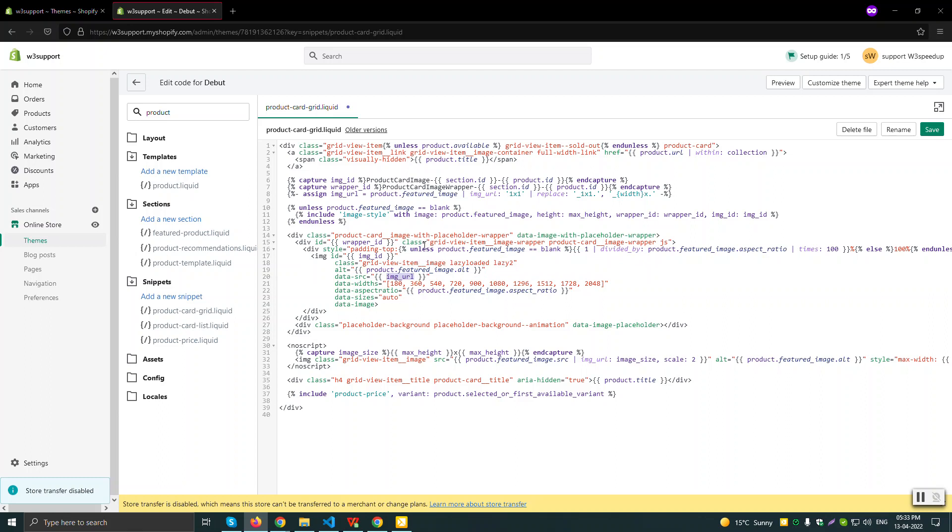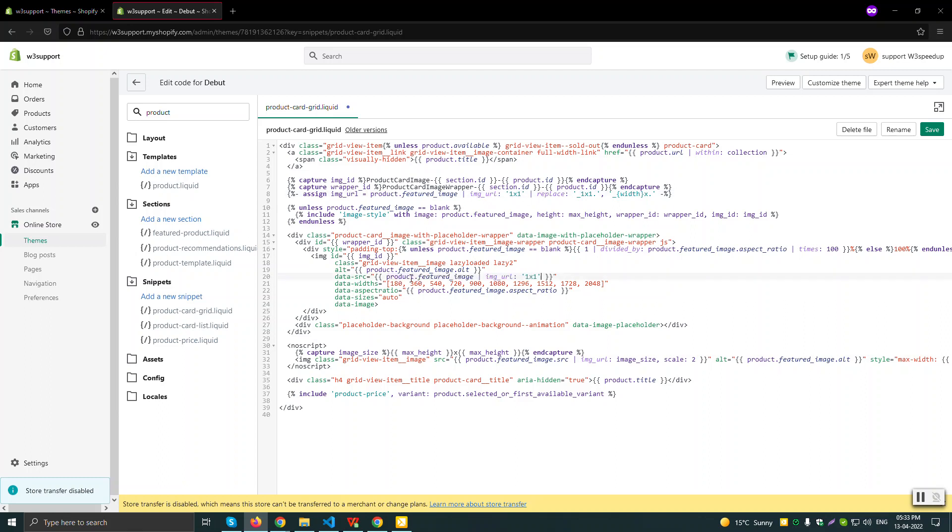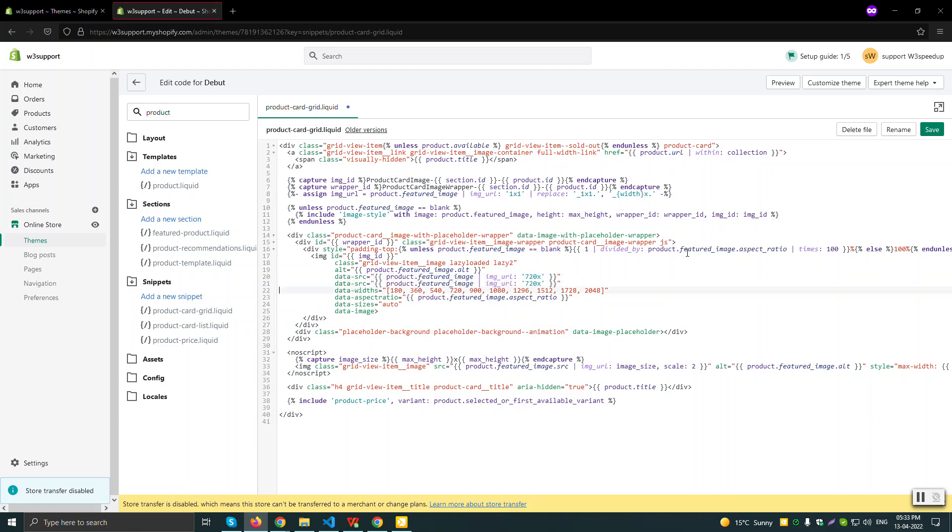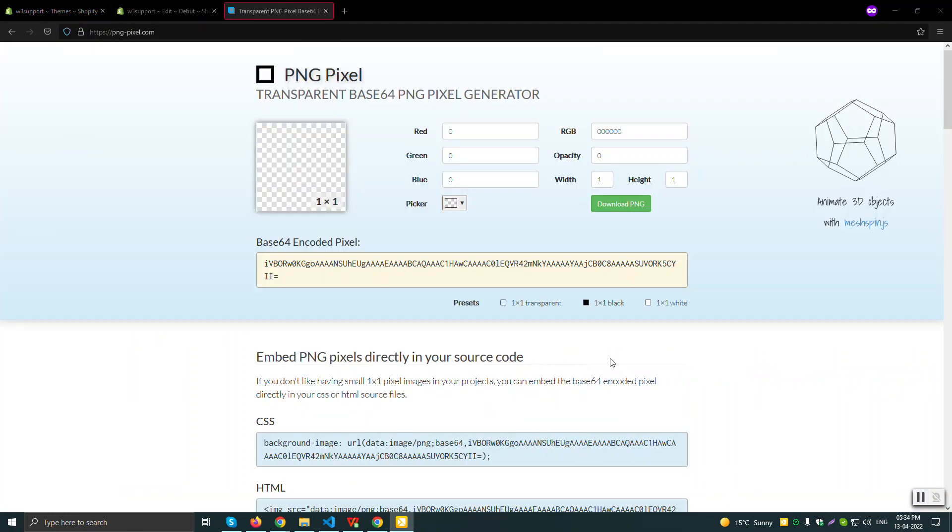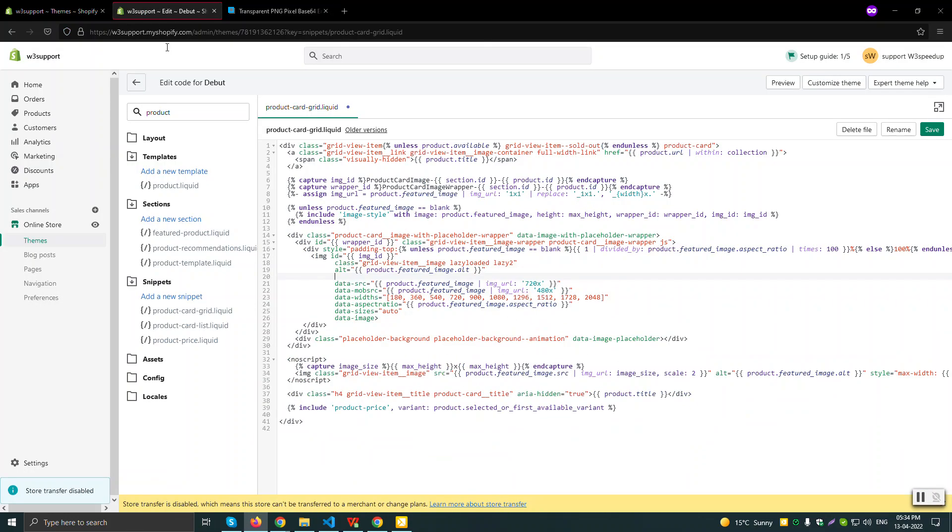I mostly use a 720 pixel image which is more than sufficient for the desktop, and for mobile I will use that mob SRC and I'll be using 480 pixel.